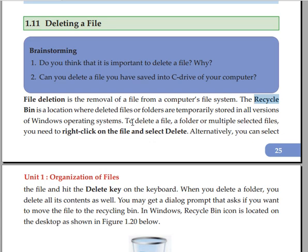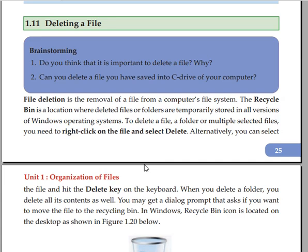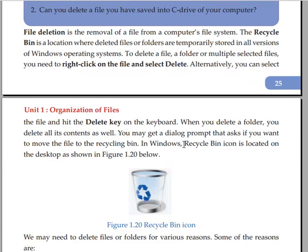To delete a file, if a folder or multiple selected files, you need to right-click on the file and select delete. When you delete a folder, you delete all its content. You may get a dialog prompt that asks if you want to move the file to the Recycle Bin.